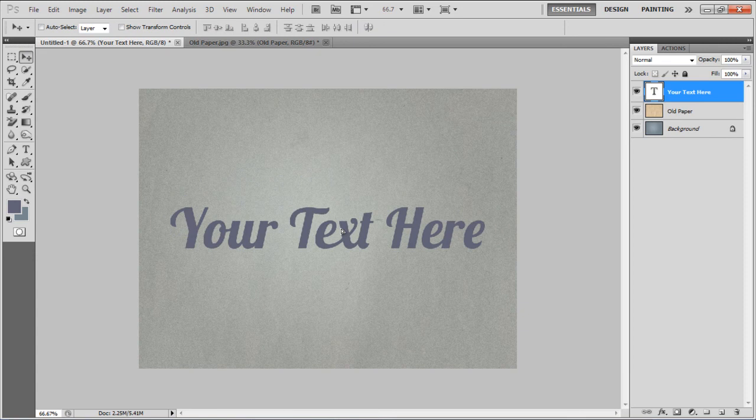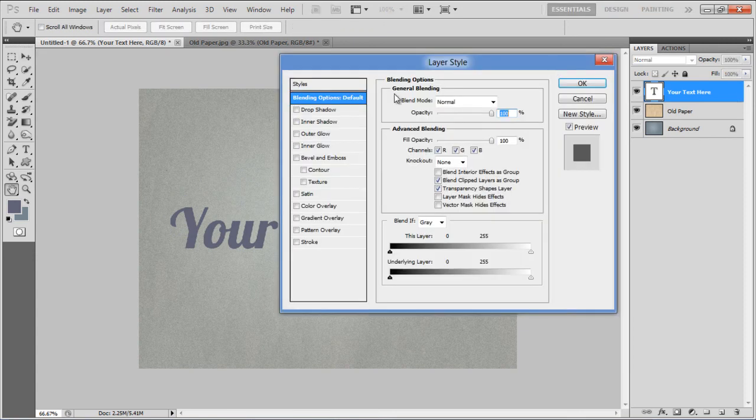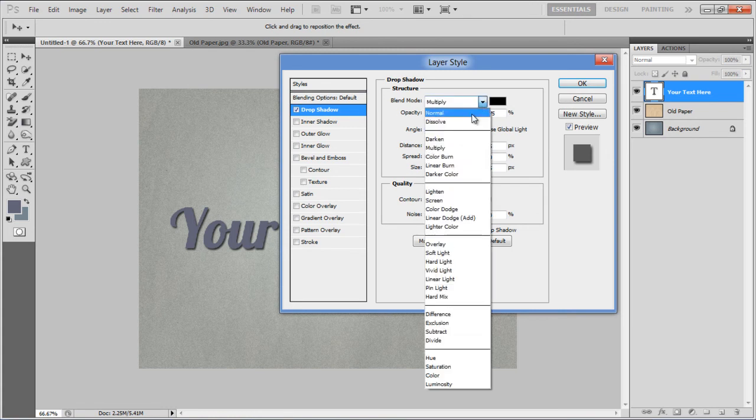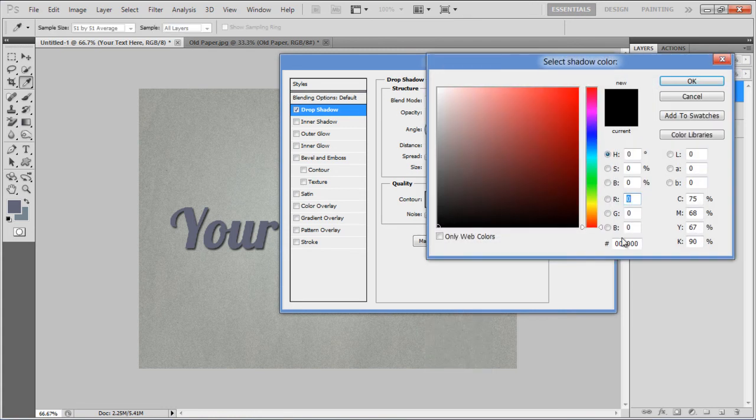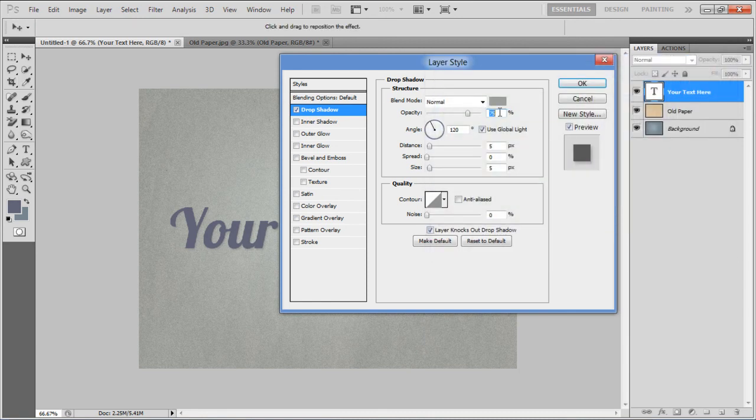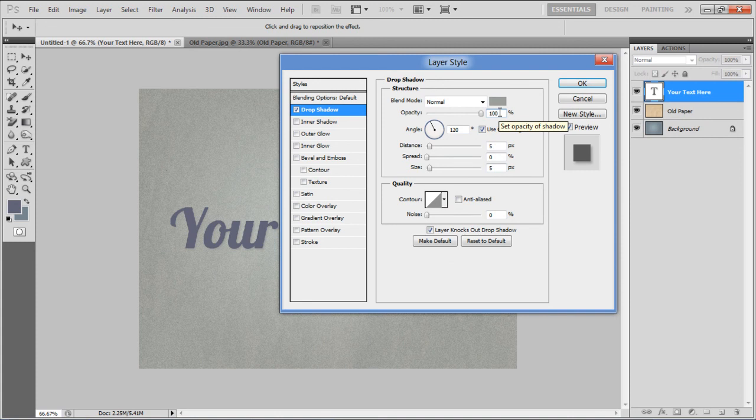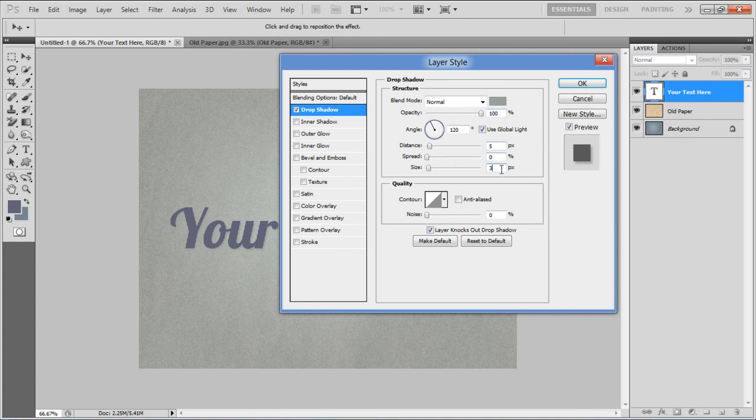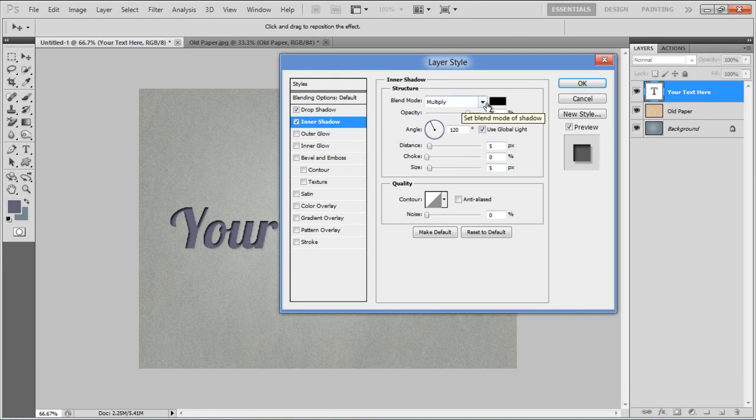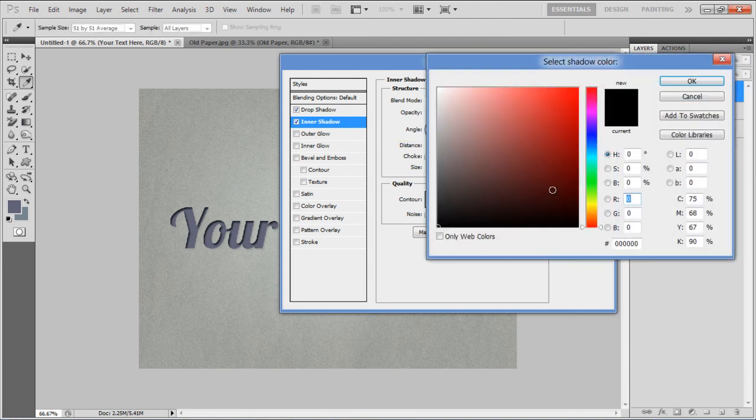Open up the Blending options and move over to the Drop Shadow tab. Change the Blend Mode to Normal, Color to 9D9F9D, Opacity to 100%, Distance to 5px and Size to 3px. Now move over to the Inner Shadow tab.